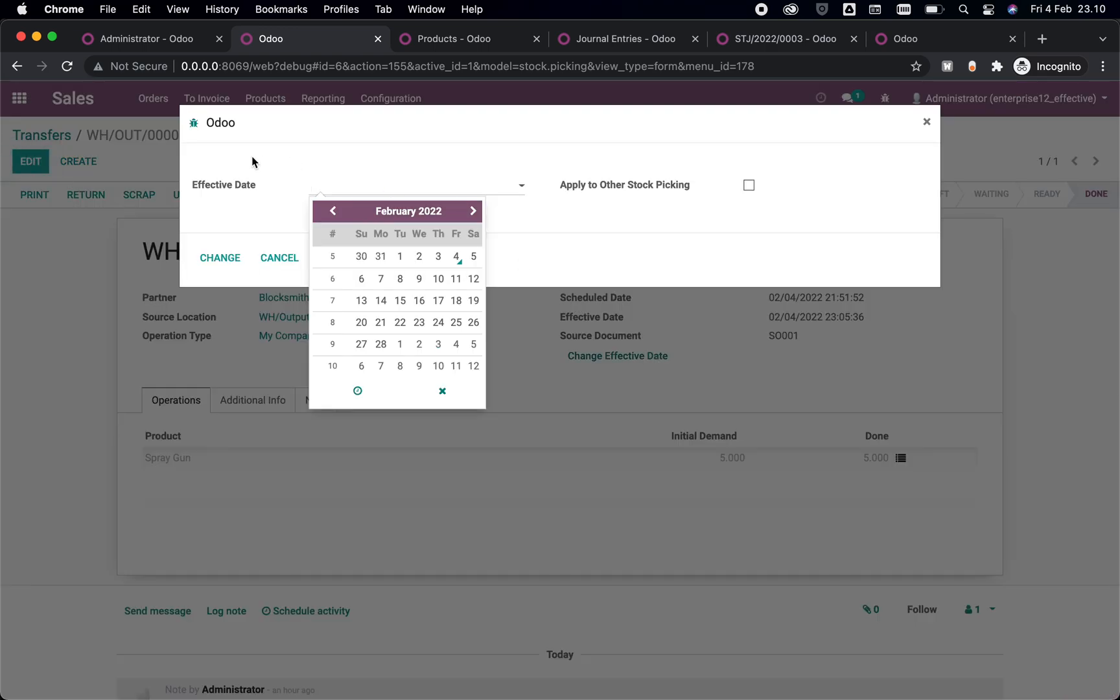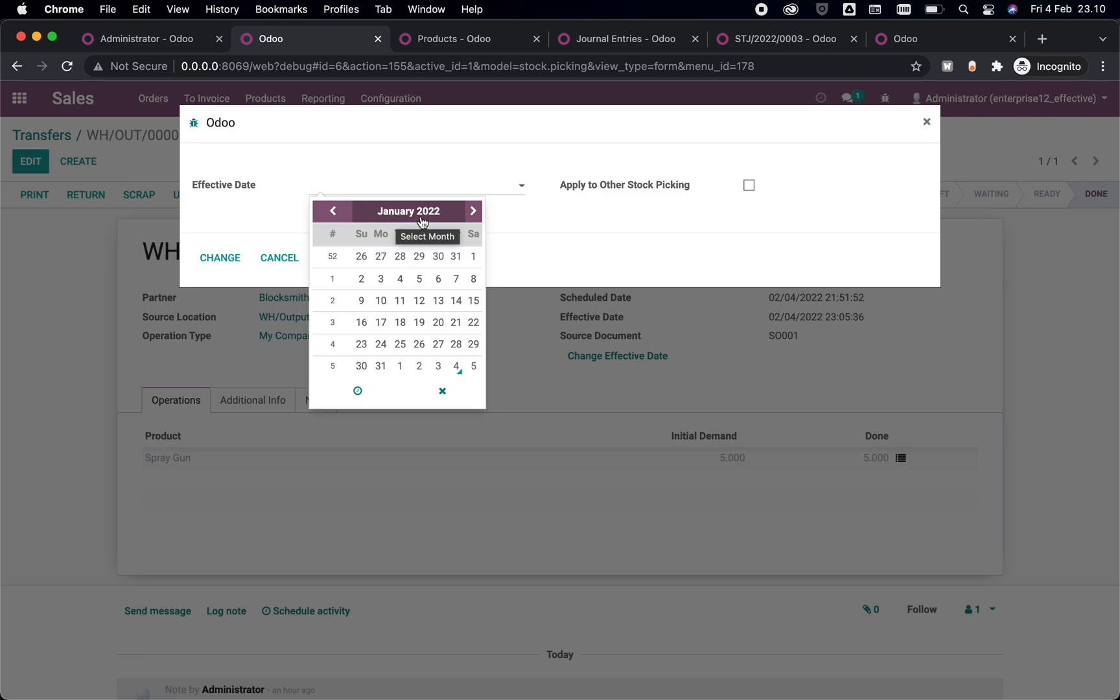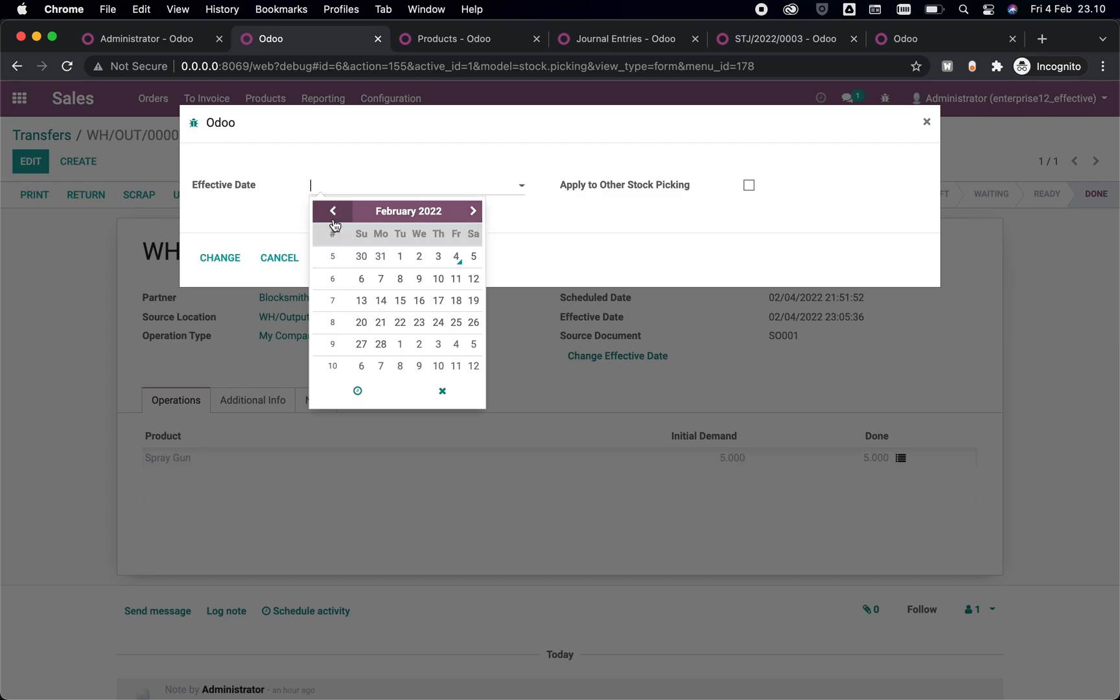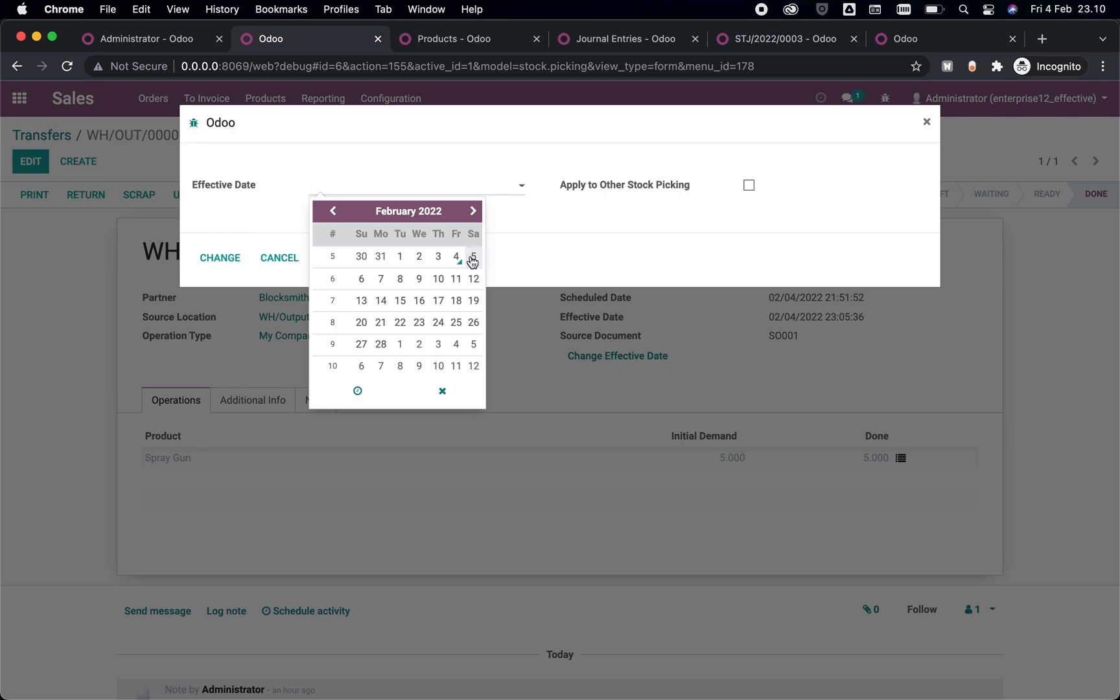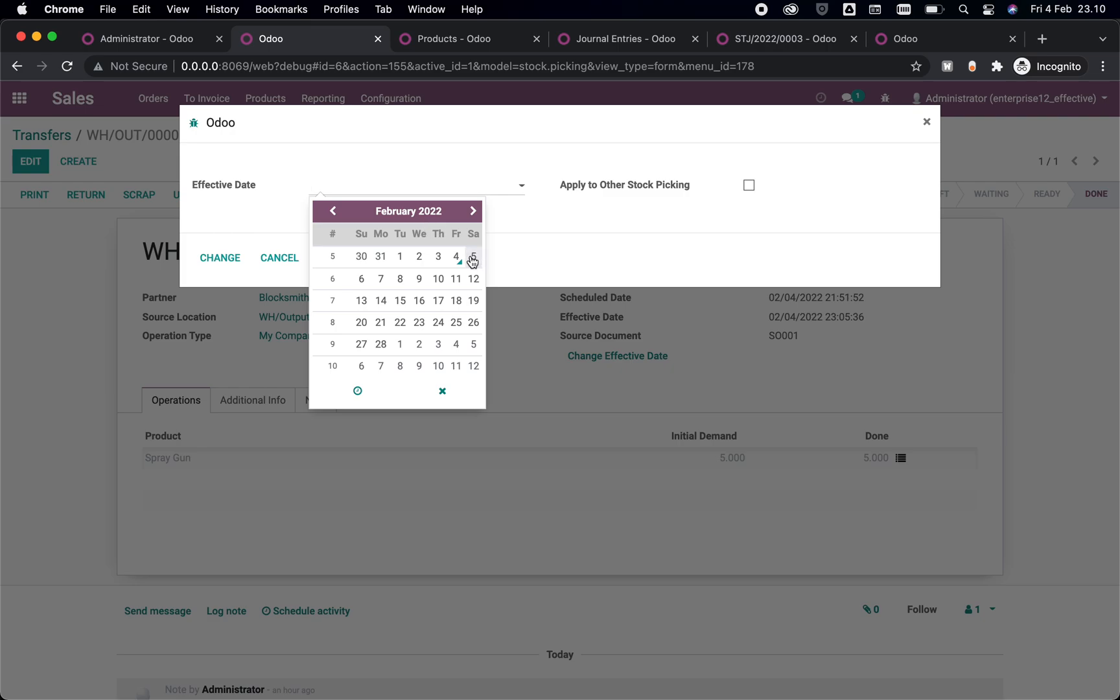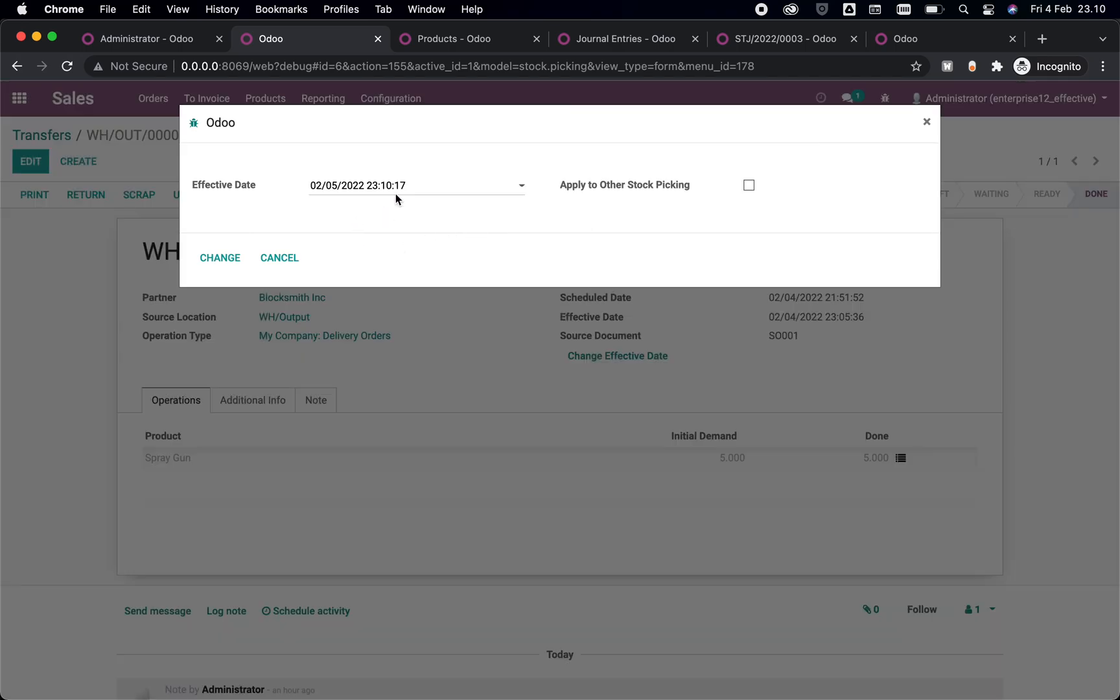This will allow you to change the delivery or even receiving or even your internal transfer, not only in the past date but it will only change this date to the future date. If you select the future, it will show you some reminder that the date selected is still in the future. If you're sure with the choice, you can ignore the message. This is not an error, this is just a reminder that you should be checking and make sure that your date selected is right.